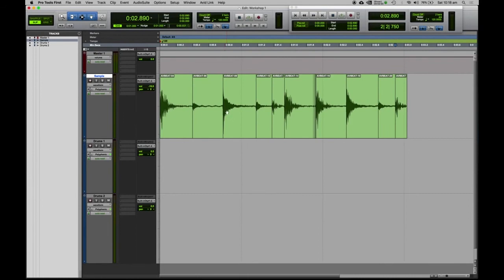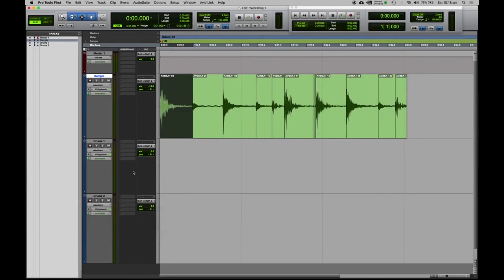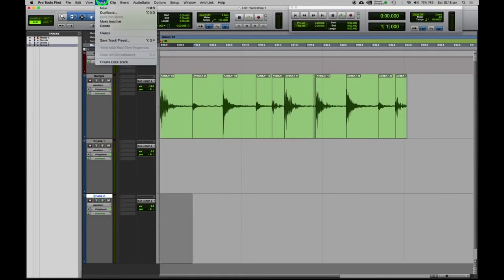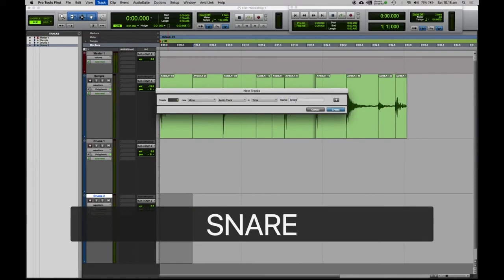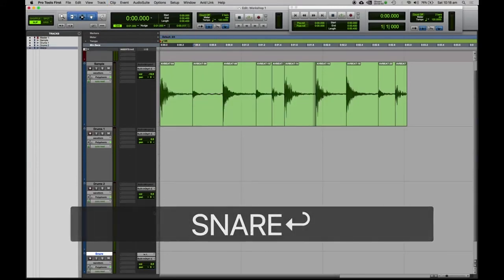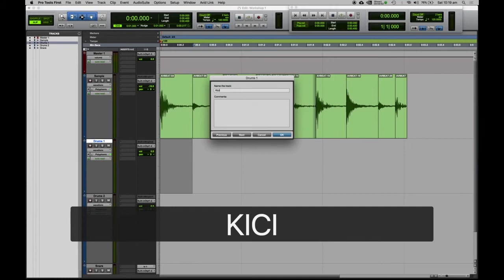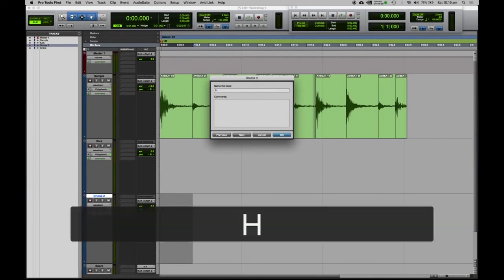If I use the grabber tool by hovering over the bottom half of these clips and click on one, it's going to select just that hit. That sounds like a kick, so I might split these up onto different channels. Let's make separate tracks for kicks, hats, and snares. Go to Track > New and create one mono audio track — let's call this one Snare. Then rename the existing tracks by double-clicking: call one Kick and rename Drums Two to Hats.